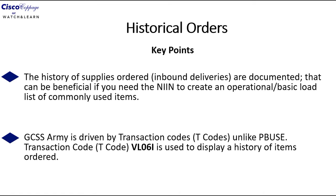The first key point is that the history of supplies ordered or inbound deliveries are documented. That can be beneficial if you need the NIN or material number to create a new operational or basic load list of items for yourself.